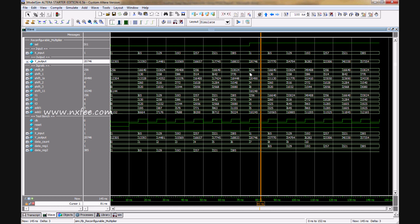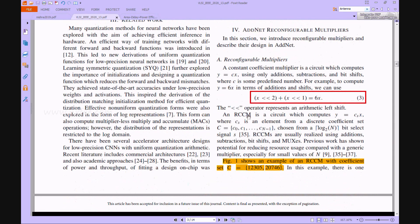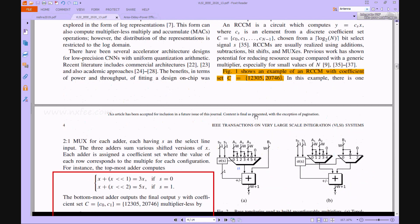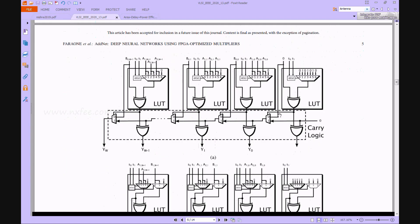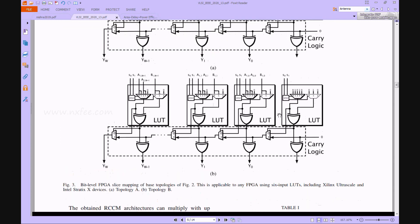As per this architecture, the proposed work is designed with LUTs. Topology A LUT contains 3 inputs (a1, a2, a3) and b1 contains 4 inputs. Topology B contains 3 inputs (a1, a2, b1). This is a 4-input LUT and a 3-input LUT. There is also a bit-level FPGA slice mapping of the base topology.